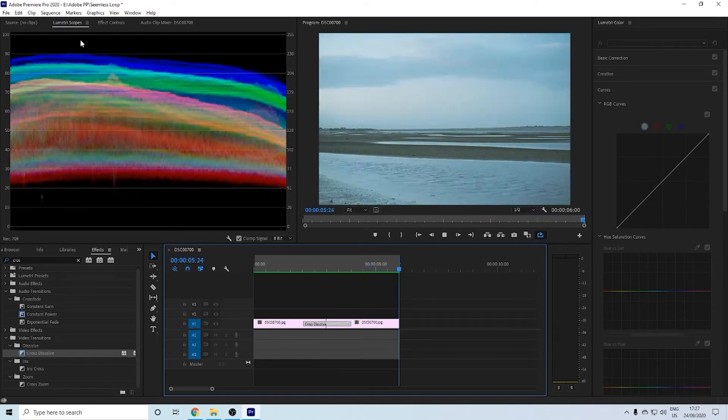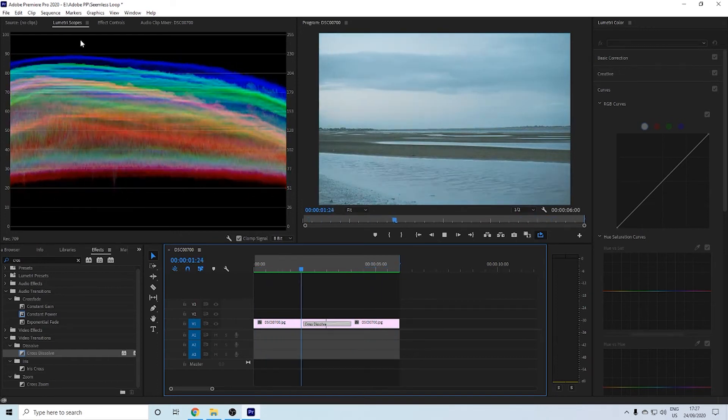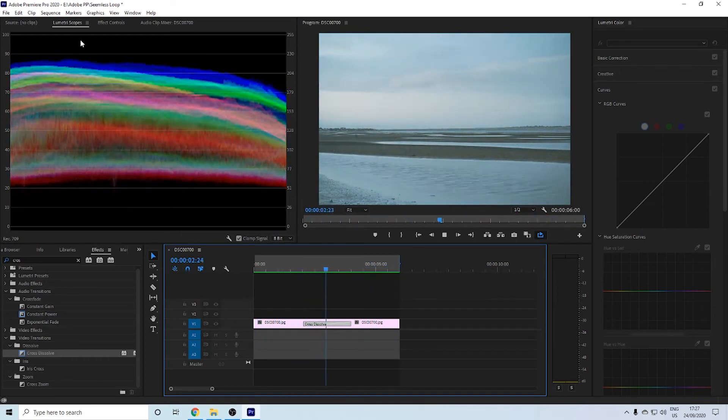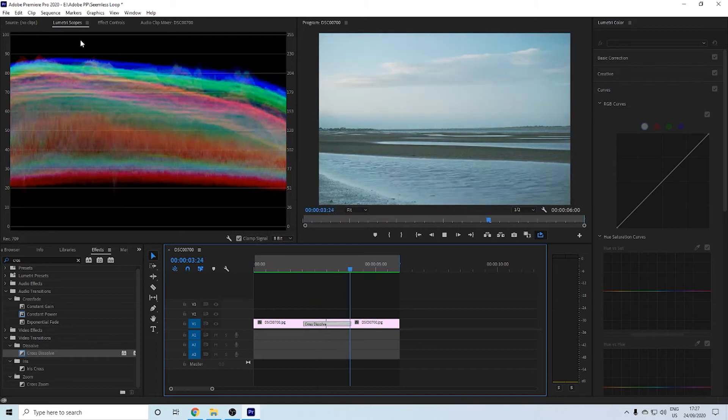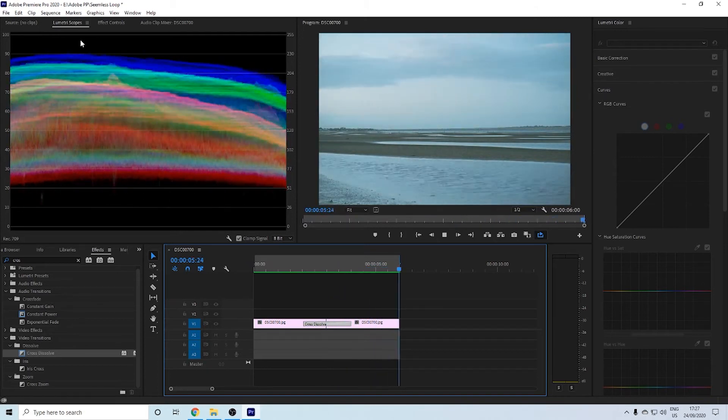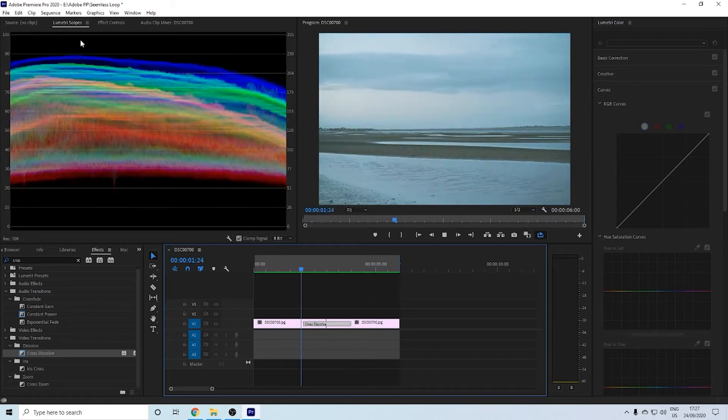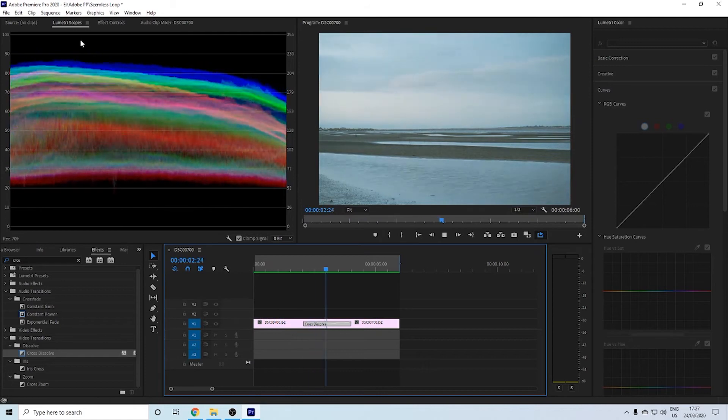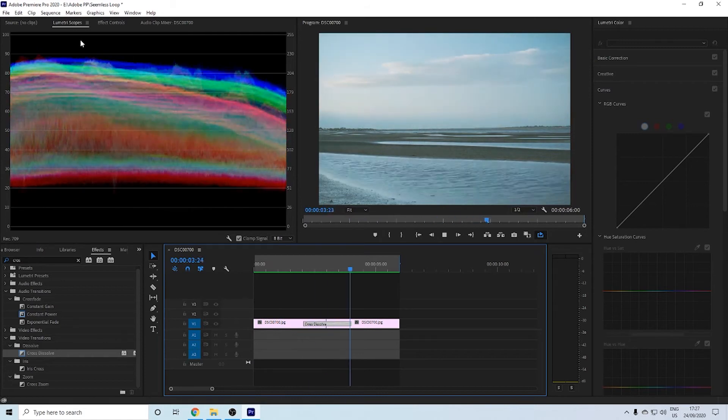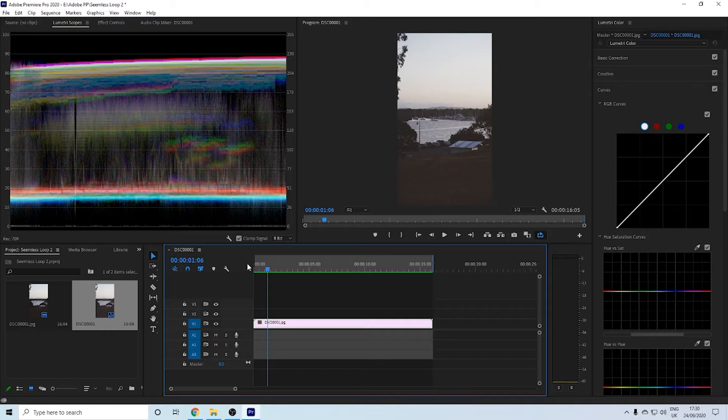Now let's try another seamless loop, but we'll try one that's a time-lapse from dawn to nighttime. With this one, it goes from dusk to nighttime. I'm going to do the same thing I did with the last one. I'm going to take one second off the front and the end of the clip.